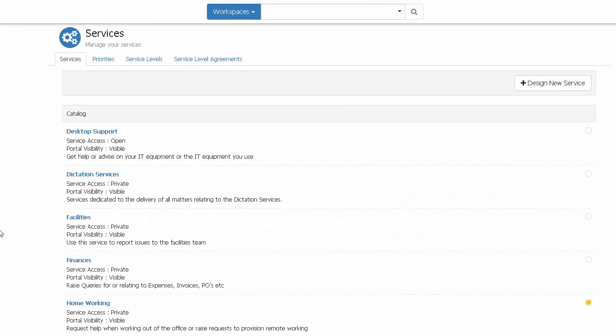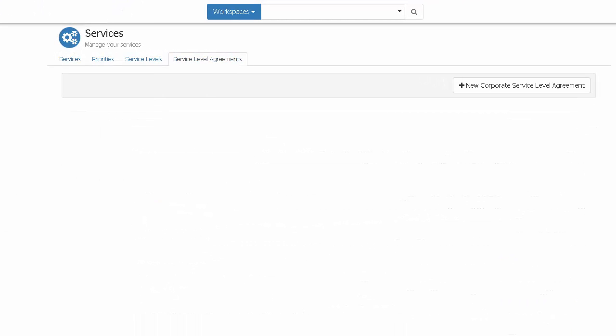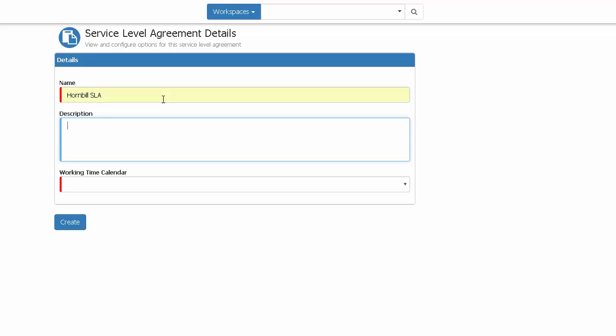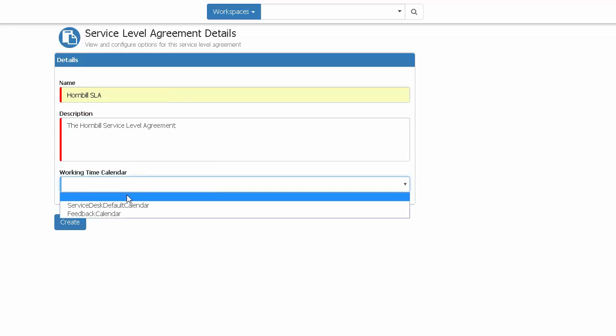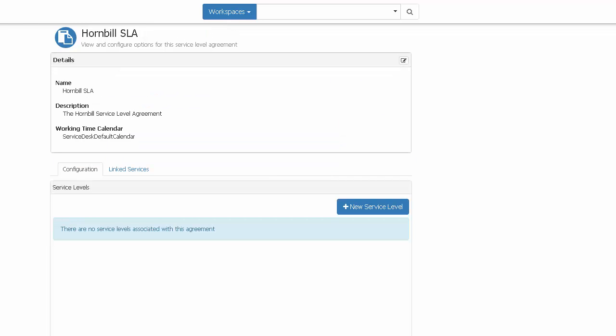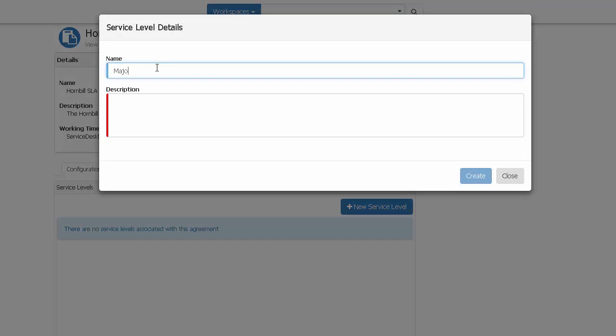So to kick that off, I simply click the service level agreements tab, choose new corporate service level agreement, enter a name, a description, and select a calendar, and click create. And once created, I simply can begin to configure my individual service levels.